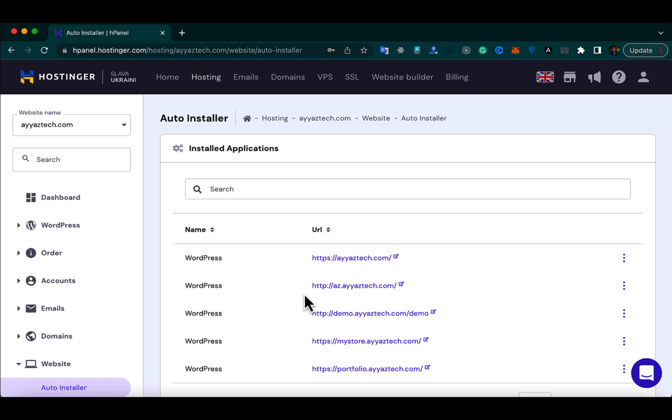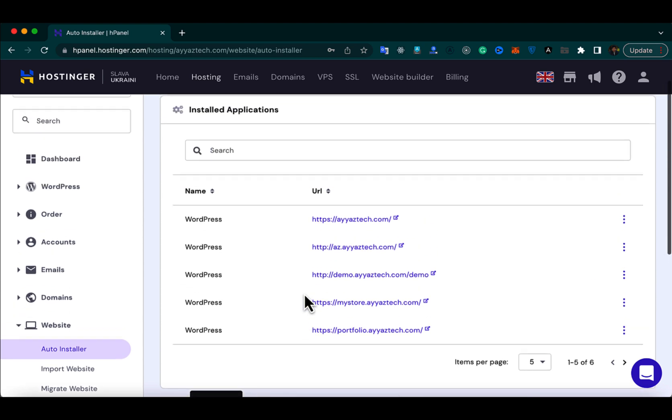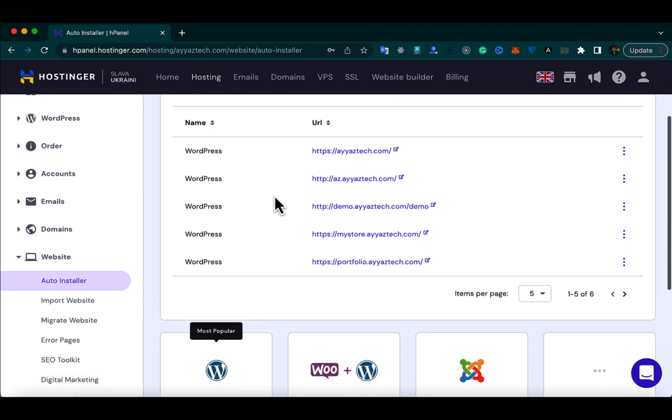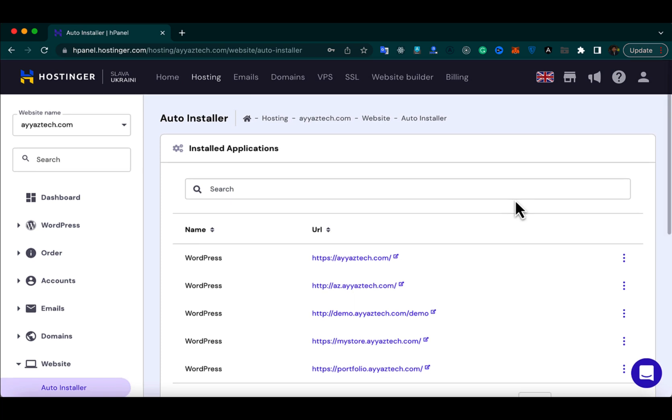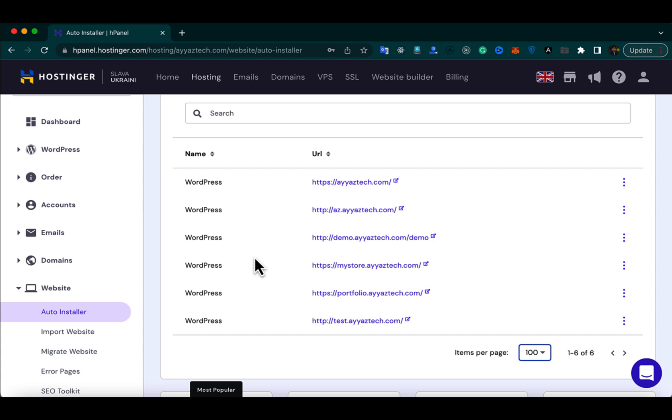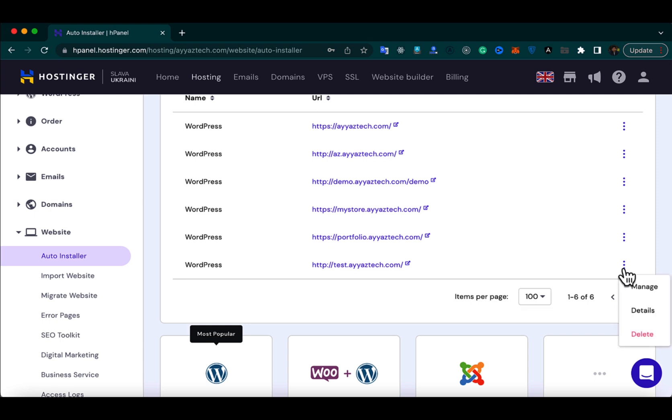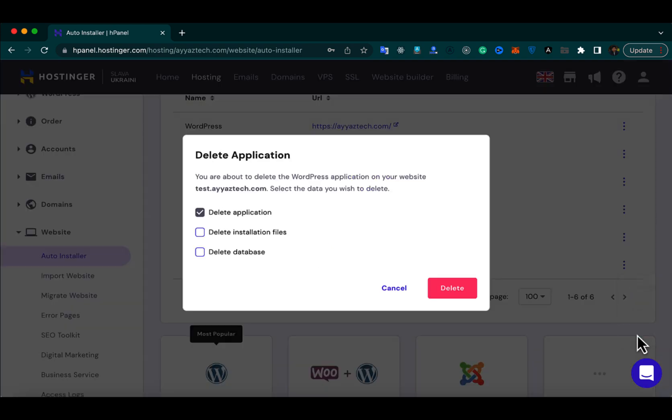On this page, you will see the list of all the WordPress websites that you have installed already. I have some websites that are already installed, so I'm opening the complete list. Now from here, I want to delete this WordPress project. For that, click on these three dots and click on the delete button.